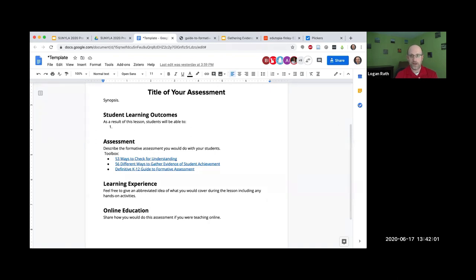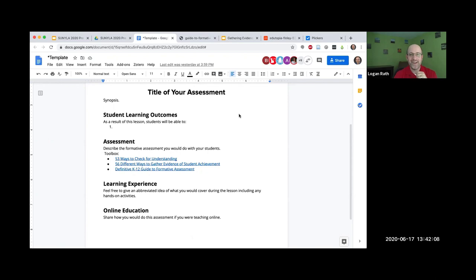Because it's 2020 and we're all remote, we decided to add in a section for online. Think about how you might do this assessment if your class were fully online over Zoom. Does that make sense? Can I get a thumbs up?